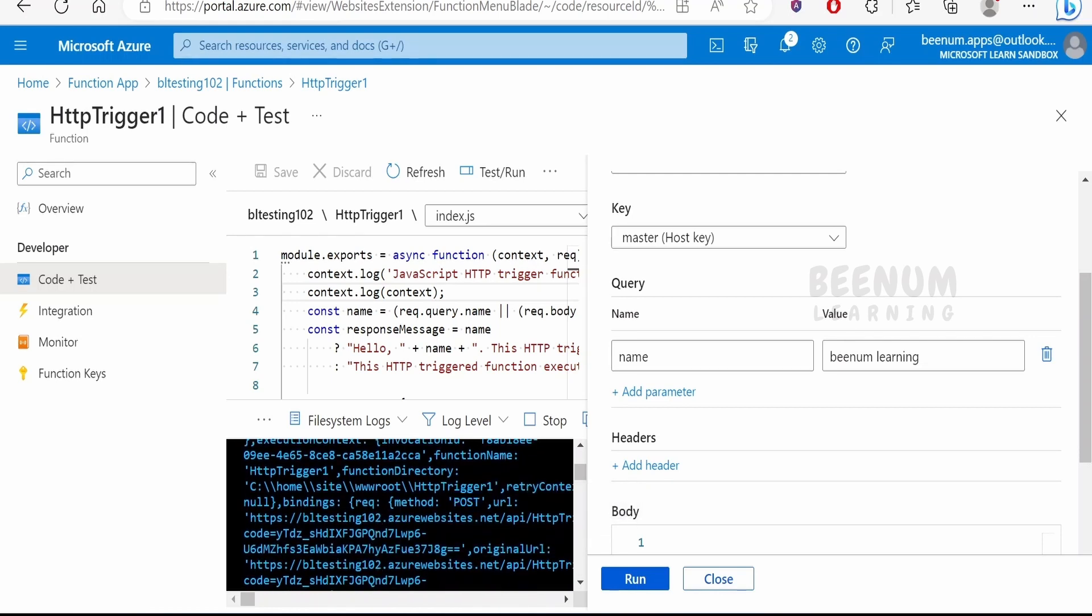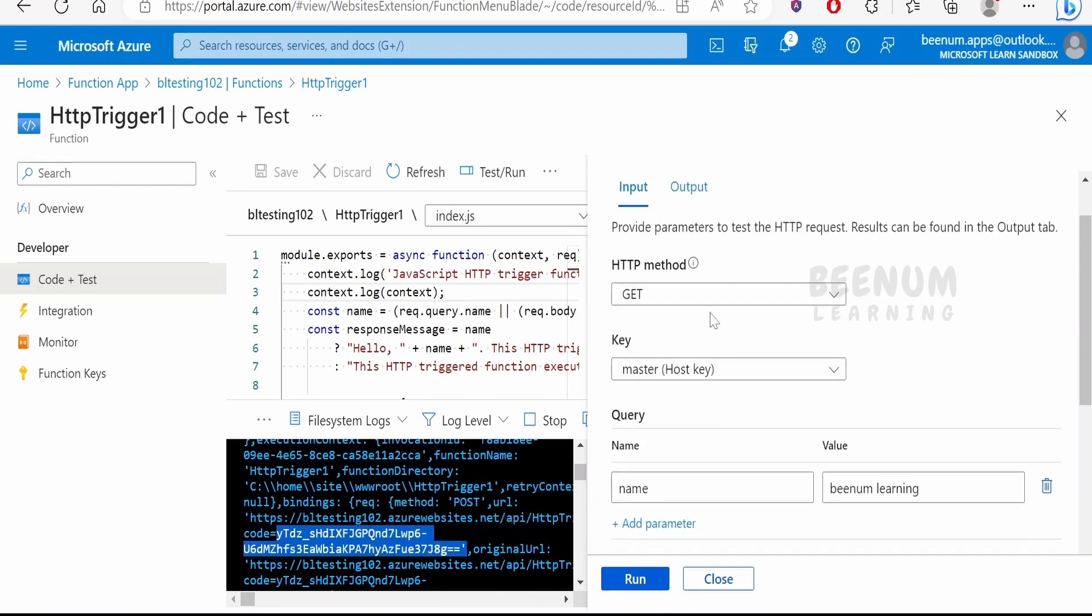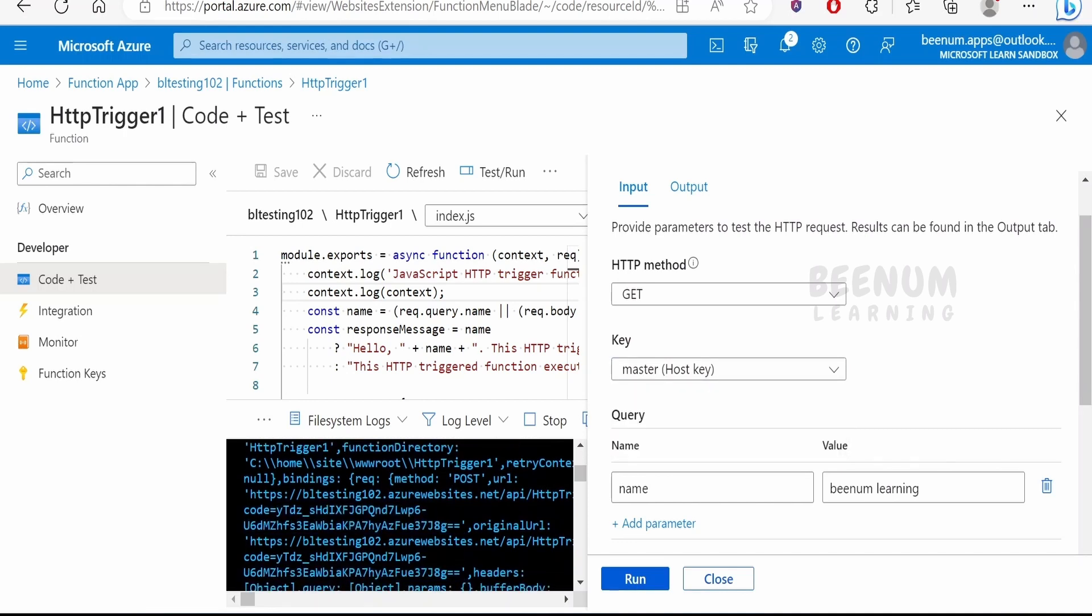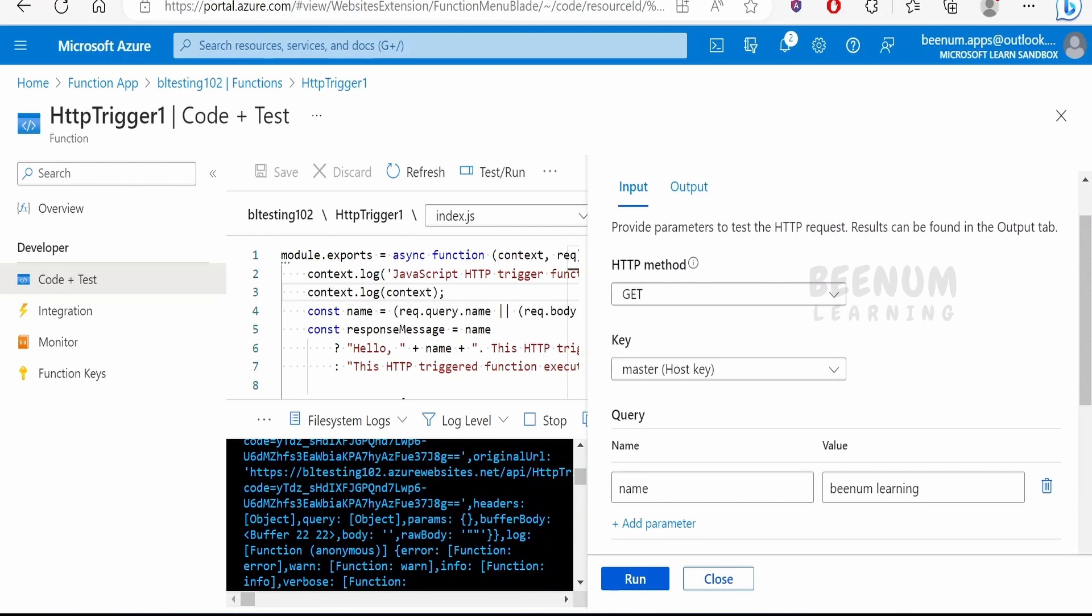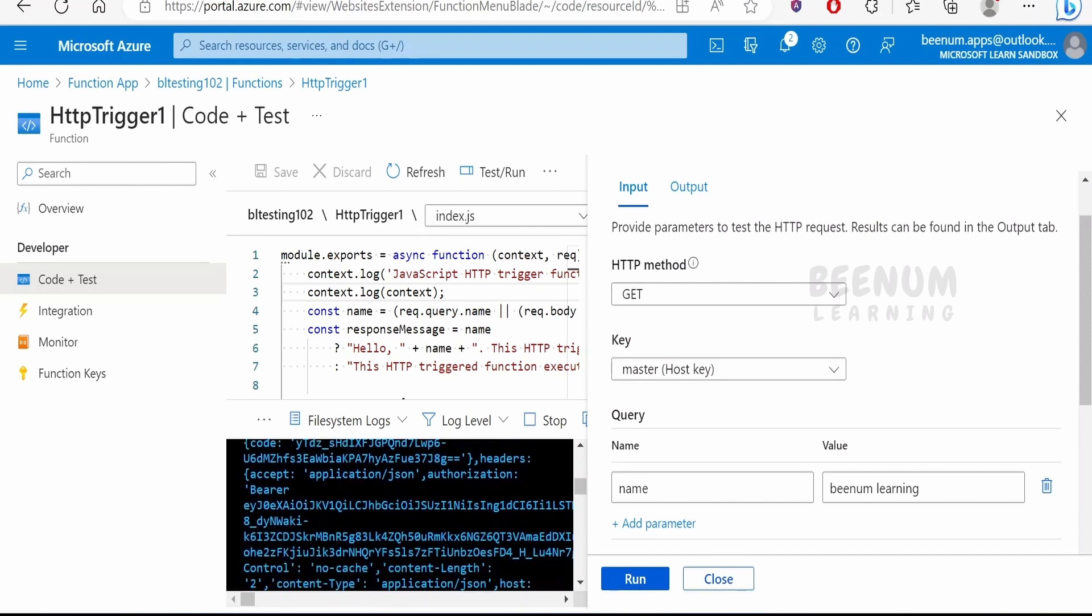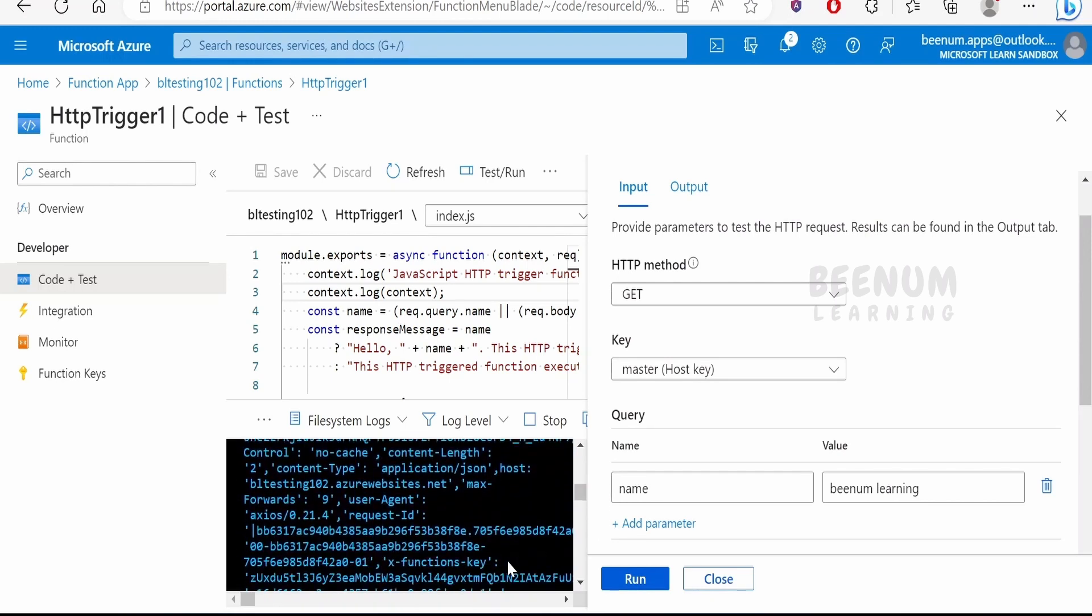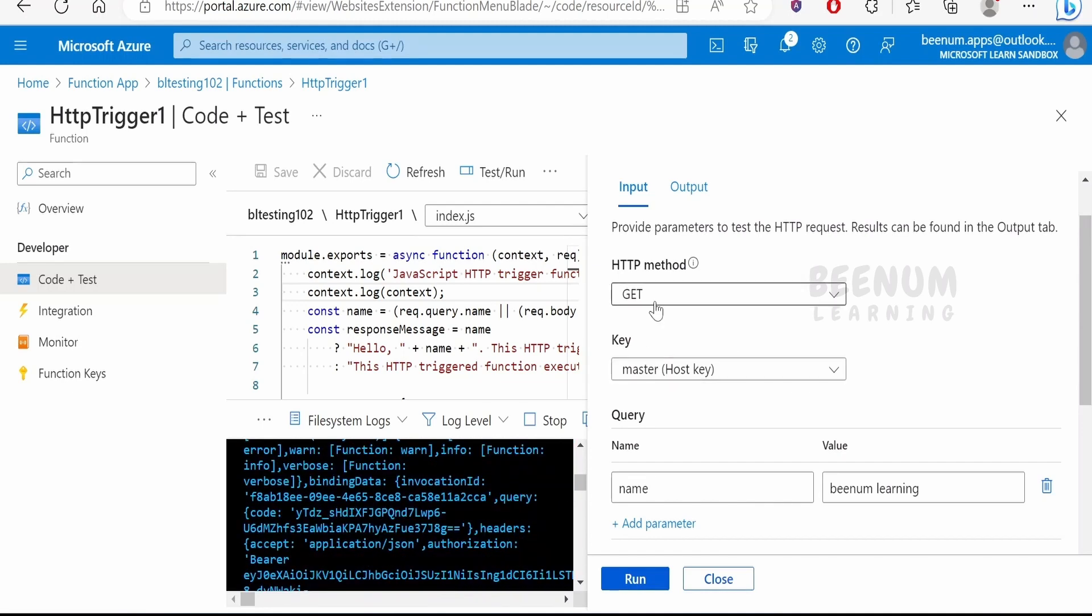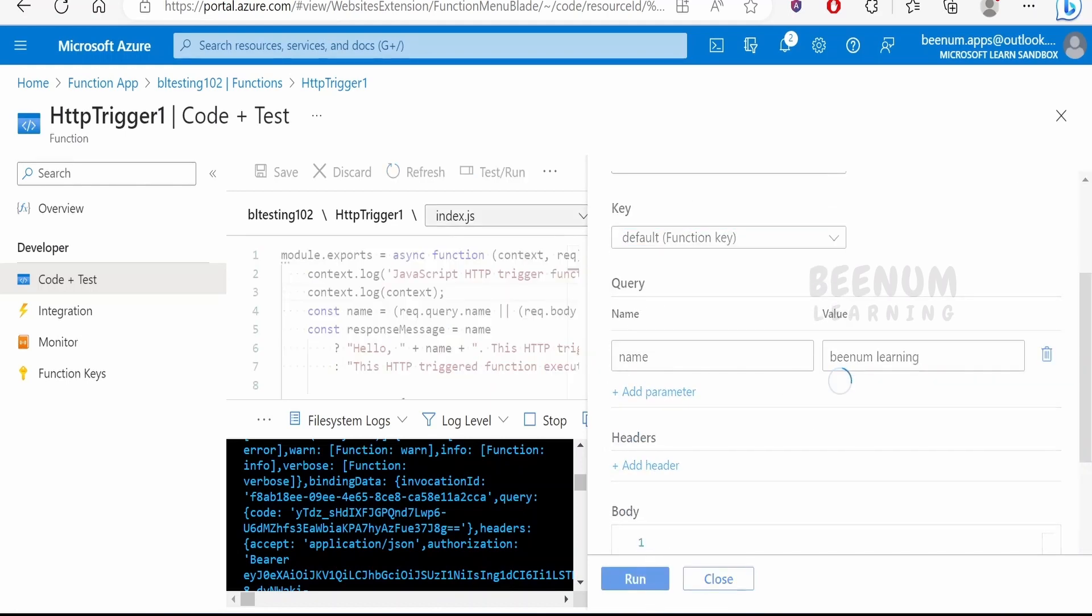This code is the authorization key. We had selected the master key over here, so if you want we can change the function to the function key. The function key will show over here what is the original URL, whatever the header if there is any header it will show over here, and in the case of the body it will have the body parameter. Now we will test this with the HTTP method GET and we will make use of this functions key and the name we are passing as a query. Click on run.